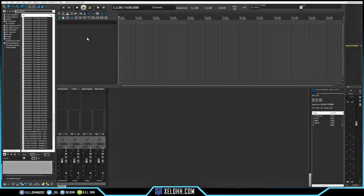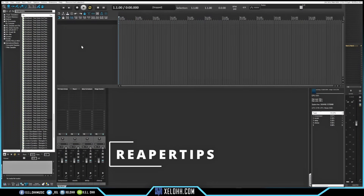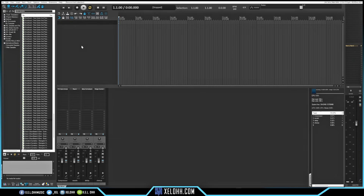Here we are in Reaper using the Reaper Tips theme. I still enjoy this theme a little bit more than any of the other ones, even the default one. You can use whichever you like, but I'm just going to use the Reaper Tips theme.